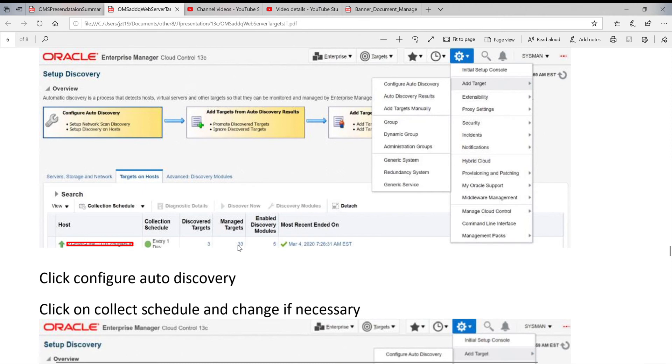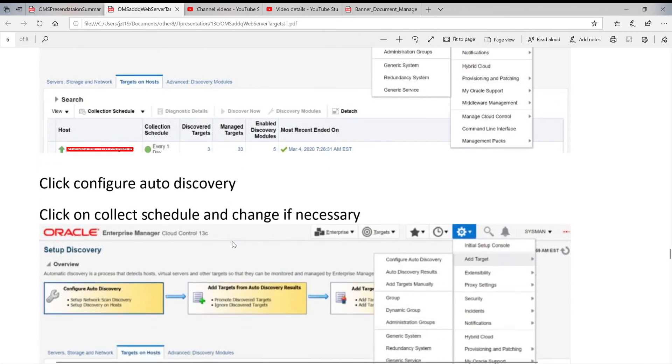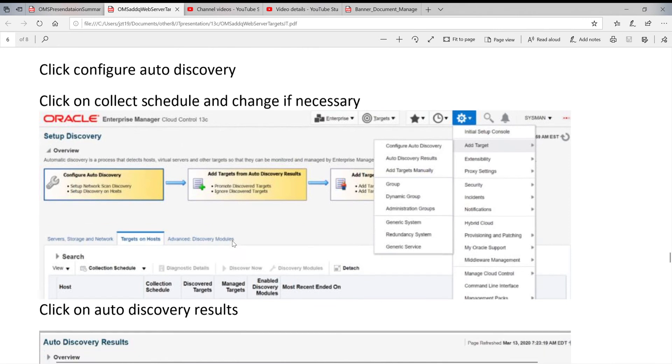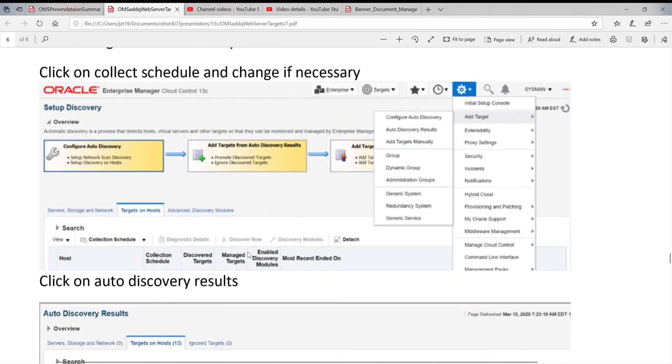When you set up auto discovery, the next step you go to the result. You click on setup and target auto discovery result.